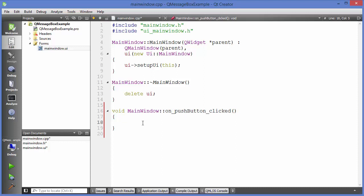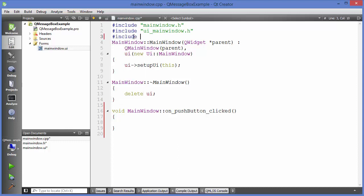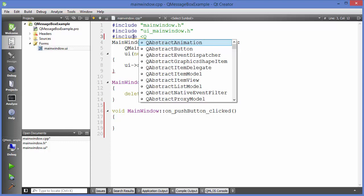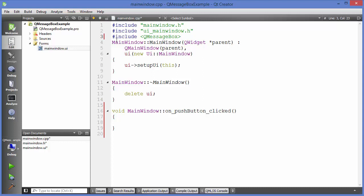Whenever this button is clicked, for example if you want to show some message, there is a class called QMessageBox which you can use to display messages. First of all you need to include the QMessageBox class, and then we can use the message box class in our push button clicked function.